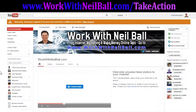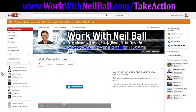To get more tips, and also if you'd like to find out more about ways you can use YouTube and other internet marketing to make money, then go to www.workwithneilball.com/take-action. Again, that's www.workwithneilball.com/take-action. And until next time, goodbye.